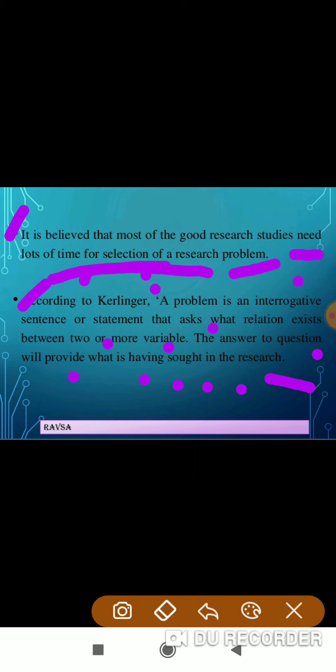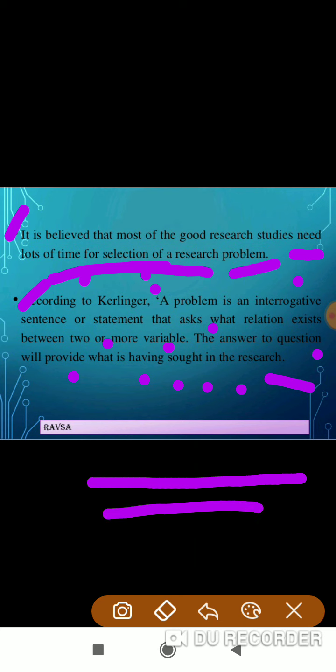So what is the research problem? The research problem is a statement. For example: 'A study to assess the effectiveness of a structured teaching program on tuberculosis for patients admitted in this hospital.' You have to state all dependent, independent, and extraneous variables in your statement — that is what we call the perfect research problem.